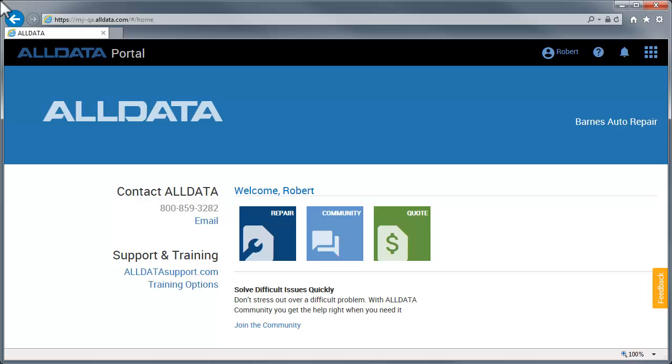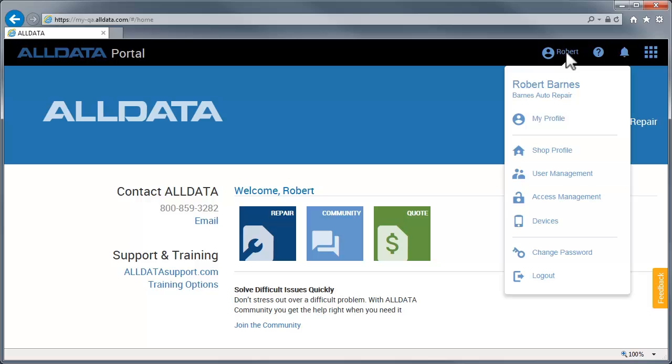Repair now has an updated user admin functionality that gives you more flexibility in managing your account. This can be found by clicking your user name. If you have been set up as an administrator, you will see these links.